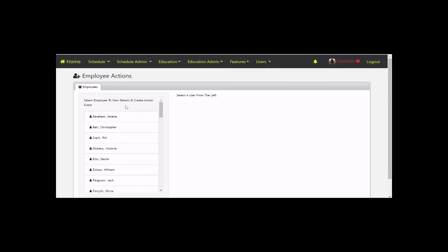You'll see a list of all employees on the left that you have access to. If you're a supervisor over three people, you'd see those three personnel in the list. Non-administrative users will not have access to this section at all.